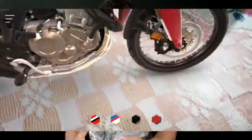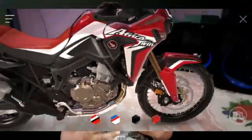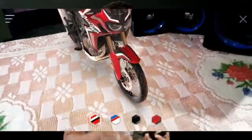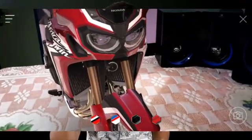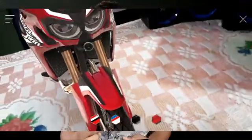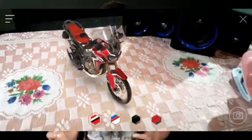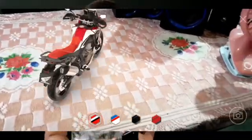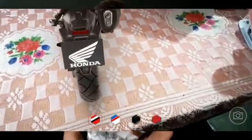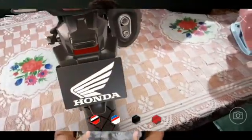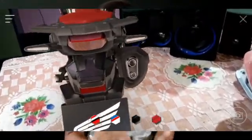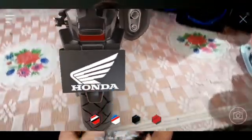So now you can see how it looks in augmented reality. You can see the adventure bike placed in your surroundings — for example, here at my home — and you can see how it looks and shoot it. This is the concept from the Honda company.